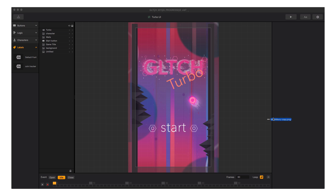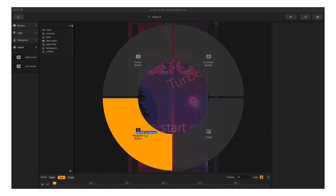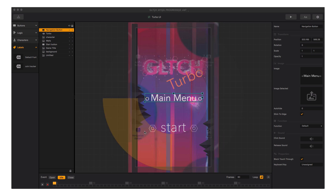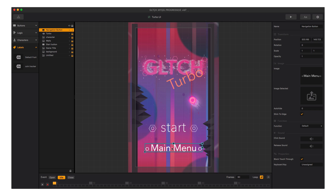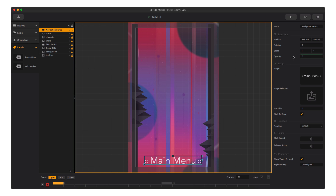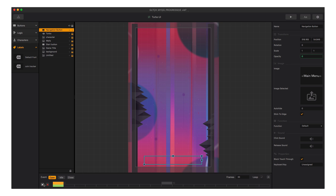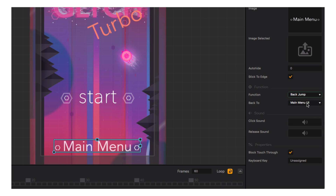That looks good. Now let's drag in a white version of the main menu button, dropping it on the navigation button option in the drag and drop wheel, and change the opacity to 0.8. Put it near the bottom and animate that to fade in. Let's make sure it is set to get us to the main menu, and we're good.